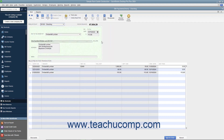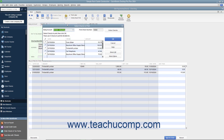Alternatively, to print a batch of checks you have saved and marked to print later, open the Write Checks window and click the drop-down arrow on the Print button. In the drop-down menu, choose the Batch command to display the Select Checks to Print dialog box. Here you can remove check marks from any checks you don't want to print, and use the Select All and Select None buttons to help make selections.